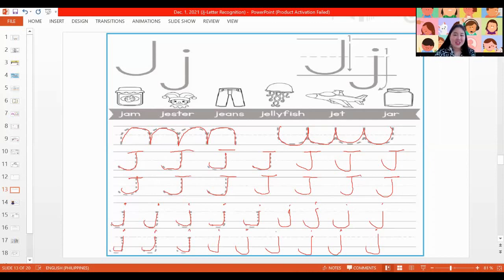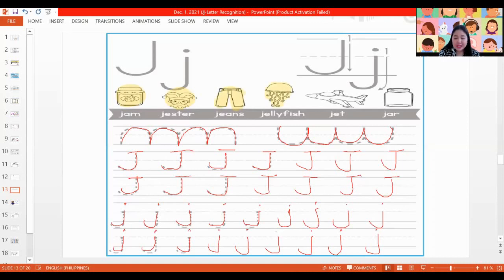Very nice. We're already done with our letter J. Let's identify the pictures. We have J is for jam, J is for jester, J is for jeans, J is for jellyfish, J is for jet, and lastly, J is for jar.